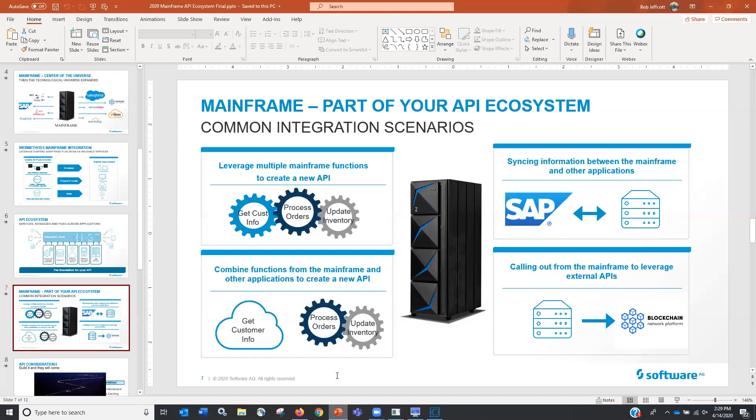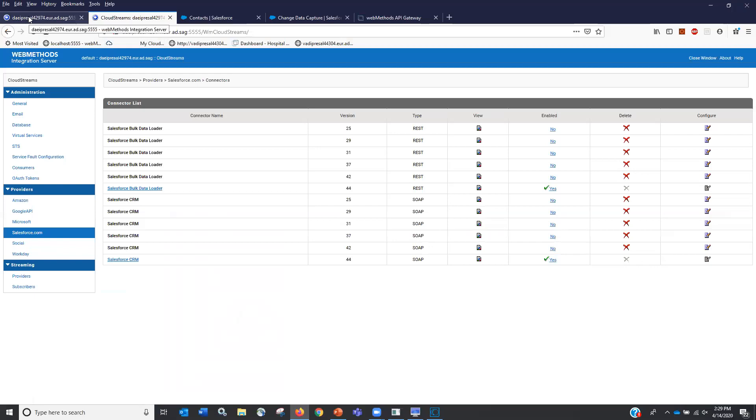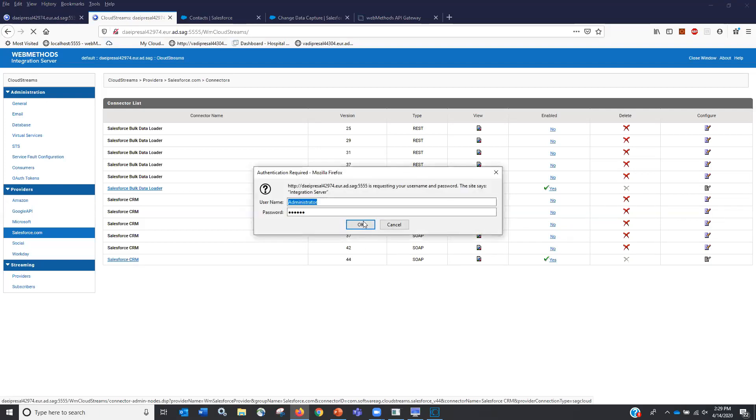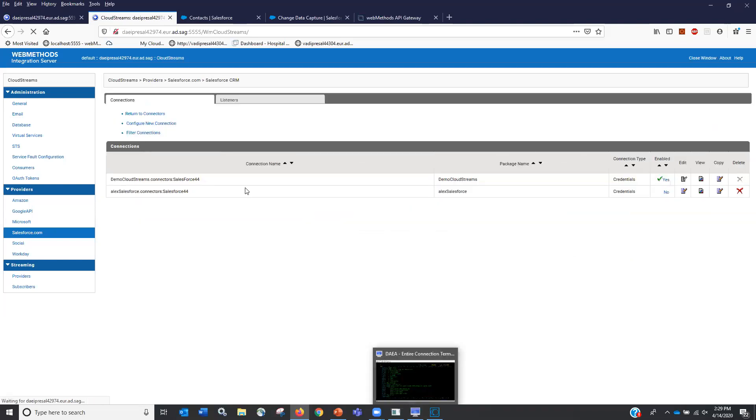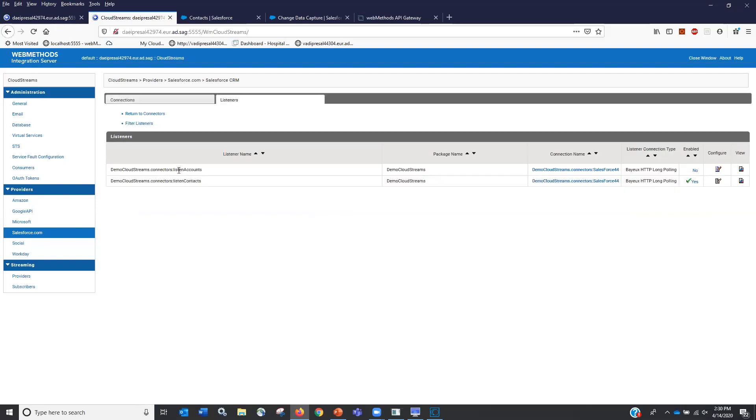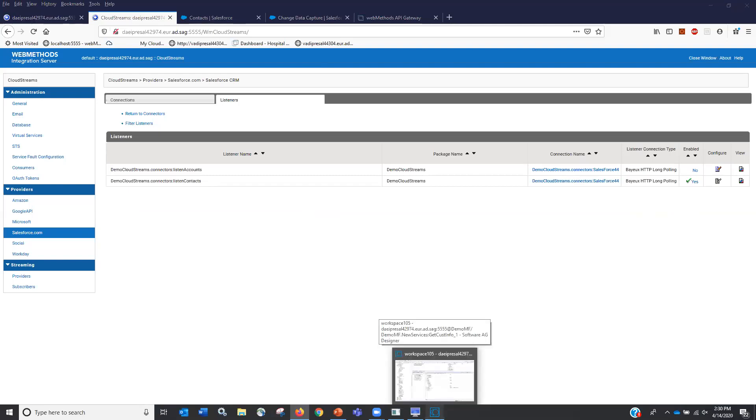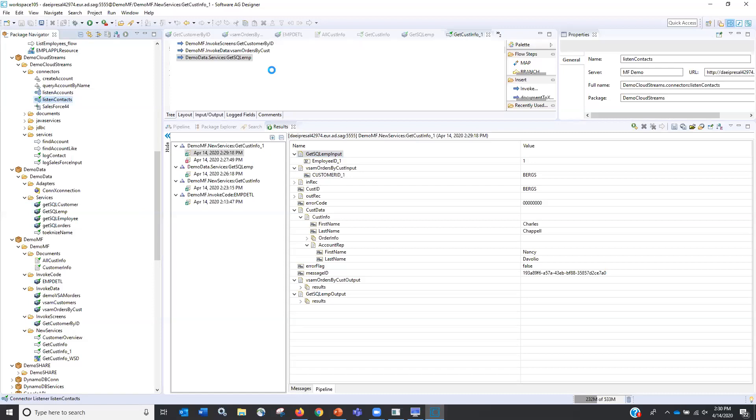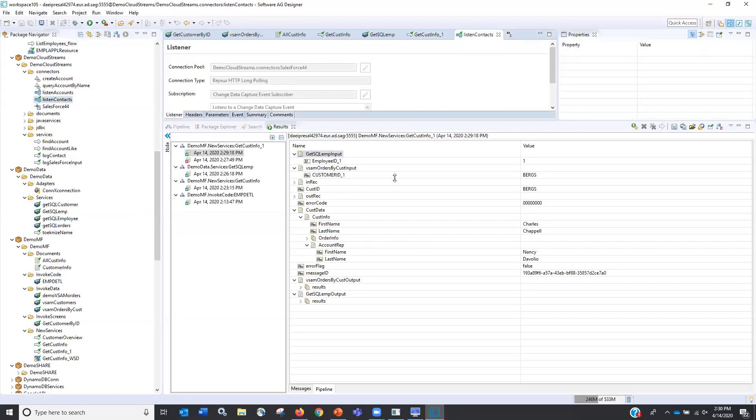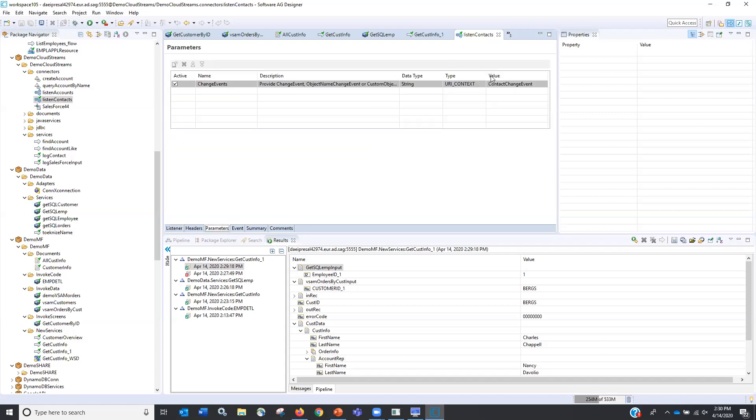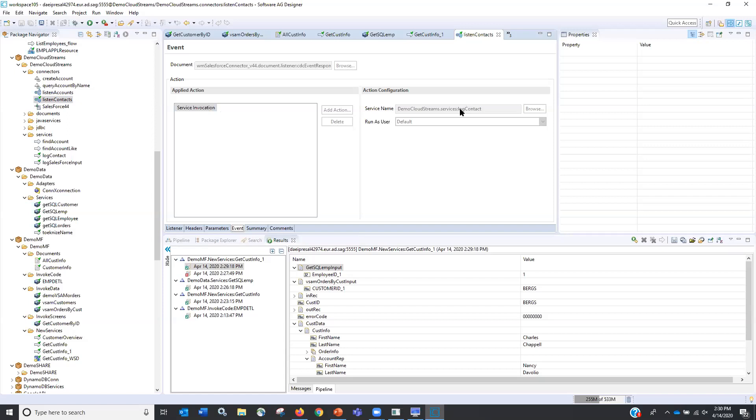If you remember from our PowerPoint, we talked about syncing information. So one of the things that we have here is we have the ability to do a cloud streams is our cloud based connector. So we're connecting to Salesforce CRM. And what we do is we're using the Salesforce adapter. And we have a listener that is listening for contact changes. So something on our integration server is listening to the Salesforce's API. And if we come here and look to this listener contacts, what we're going to do is that listener contact says, listen for change events.